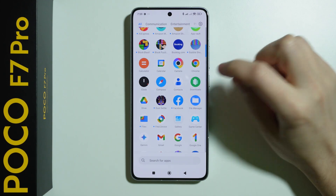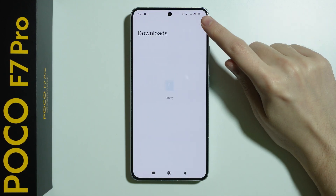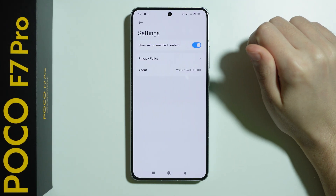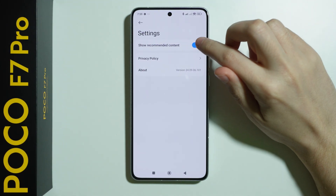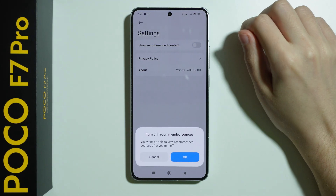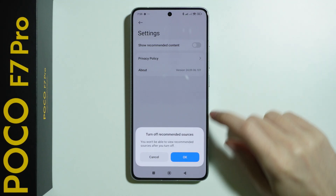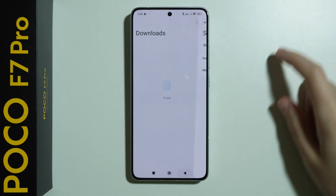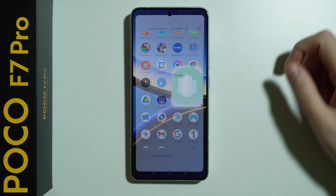First we're going to go to Downloads, tap on the three dots in the top right corner, choose Settings, and over here disable 'Show Recommended Content' and press OK. So this is done.